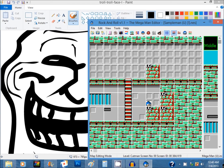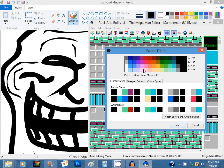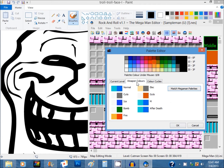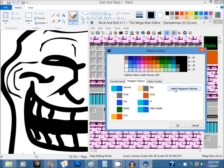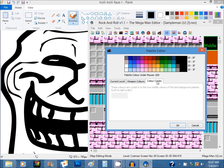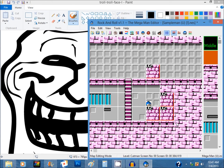The palette editor is simple. You can choose the colors on top of the screen and paste them on the color selector. When it says 'match before and after palettes,' it copies that palette after Mega Man enters one of the doors, but that only applies to normal stages and not the Wily stages. Then there are weapon colors — when it says 'match Mega Man palettes,' it copies the current level screen palette to normal and after death. The color cycles option appears to be disabled, which is quite pointless.